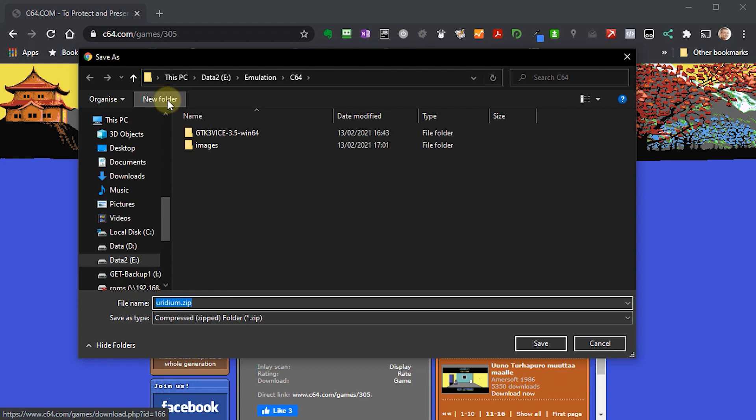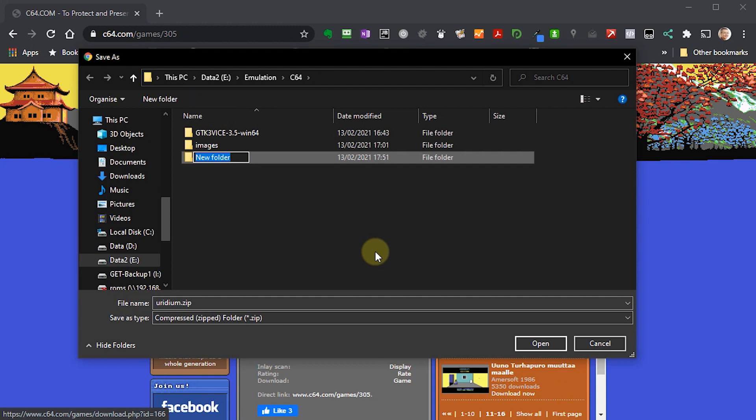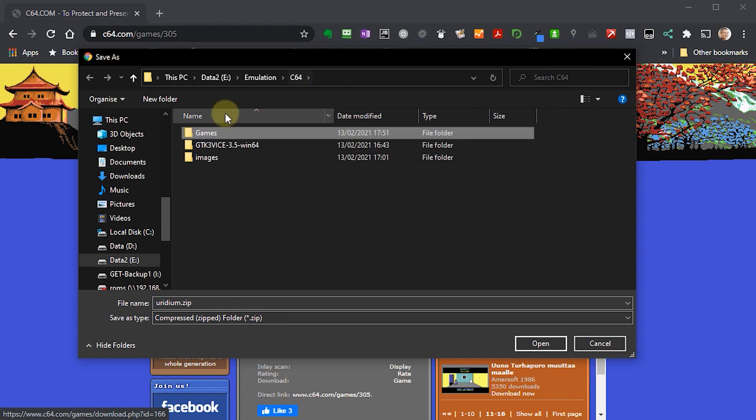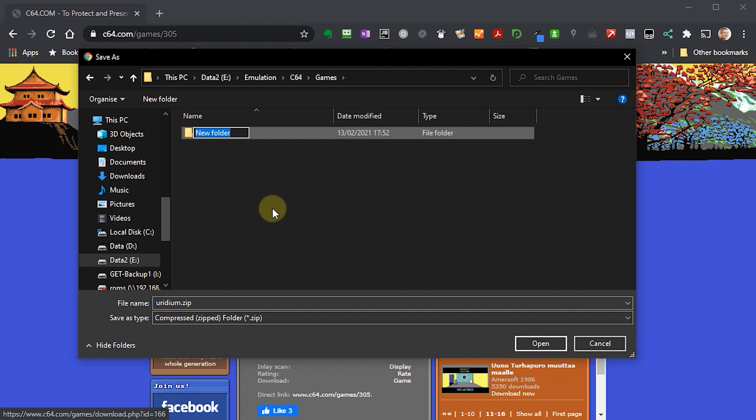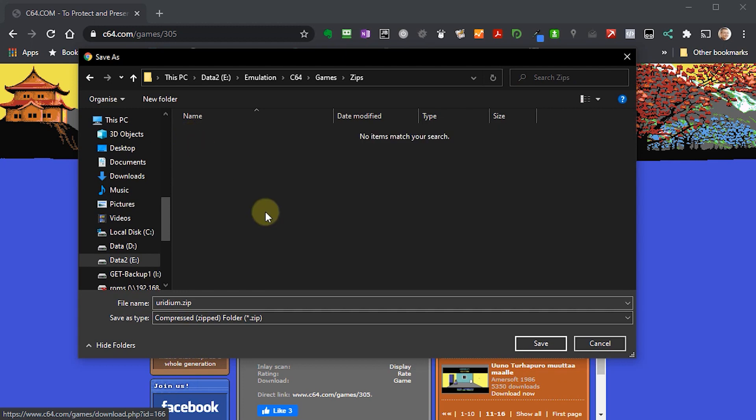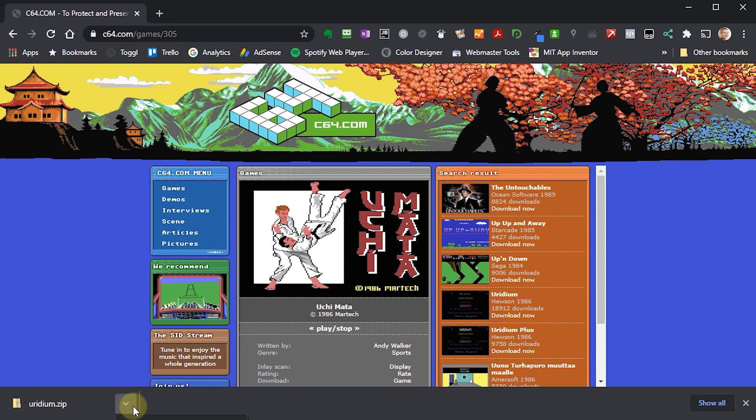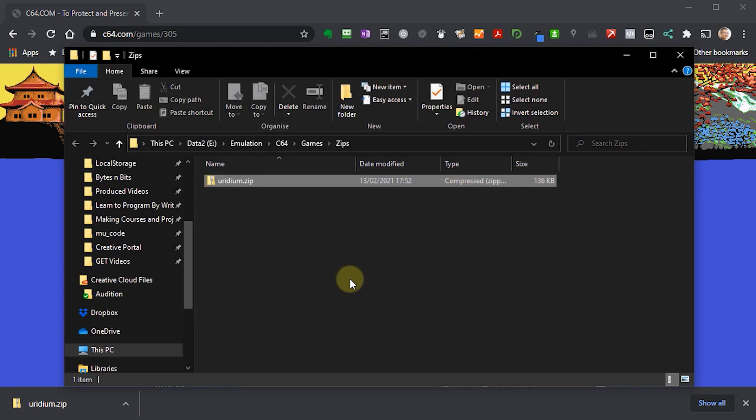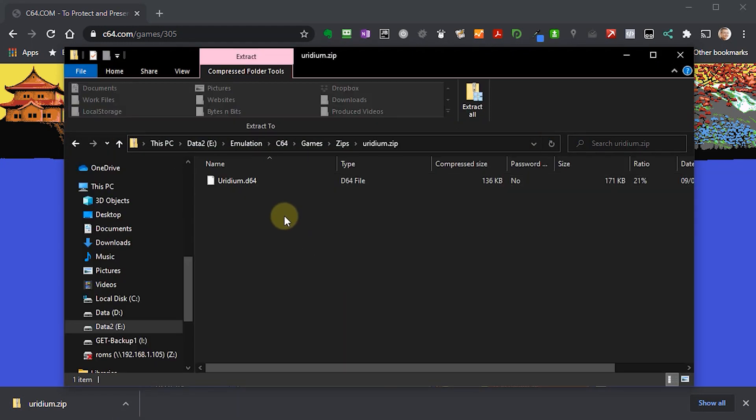What I'm going to do in my Commodore 64 folder, and this is the way that I organize it, I'm going to make a games folder. Inside my games folder, I'm going to create a folder called zips. That's where I'm going to put all of my downloads. If I download and save it into there, once it's downloaded, I can open that up. If I open up that archive file, I'll find the actual disk image inside there.